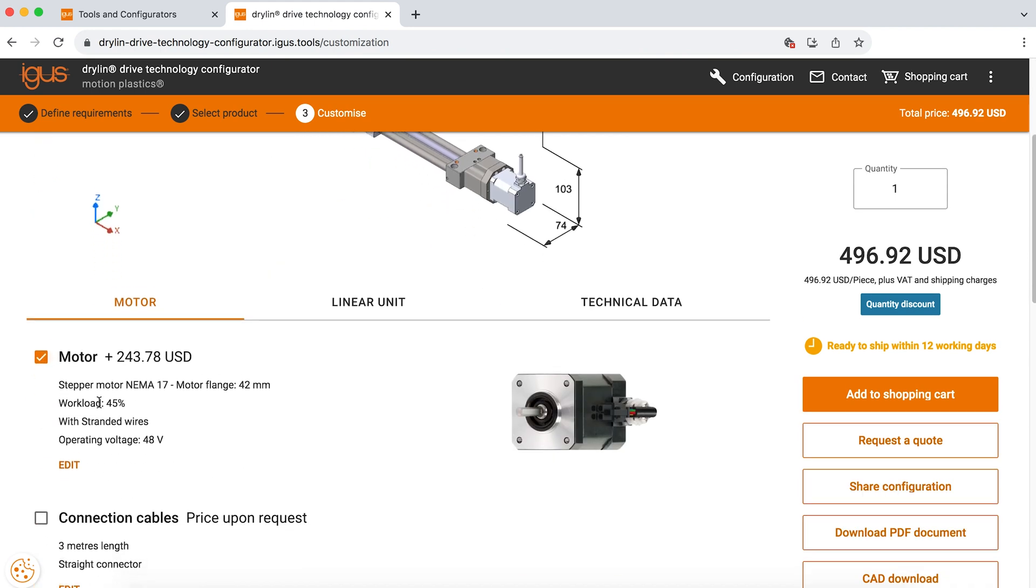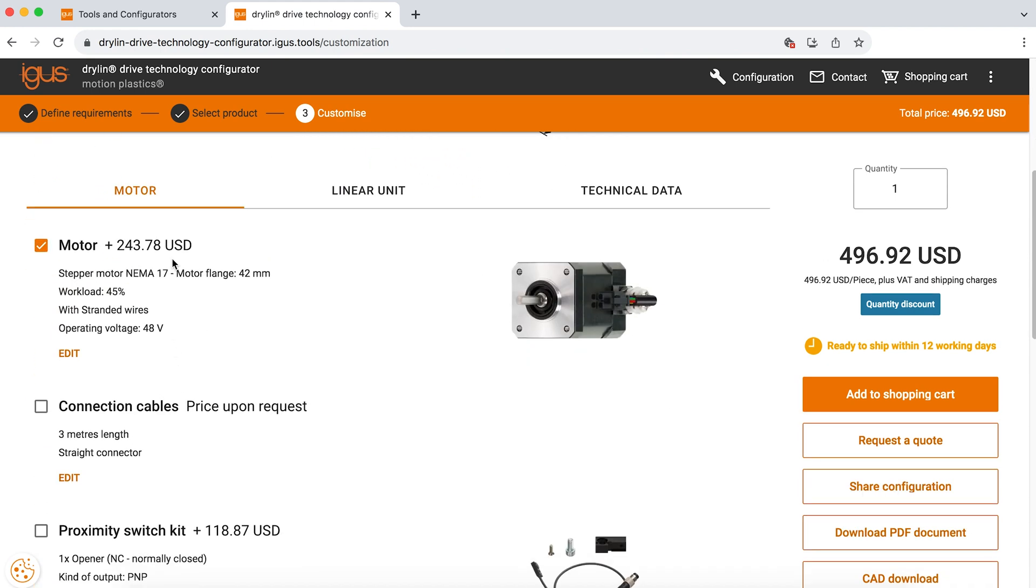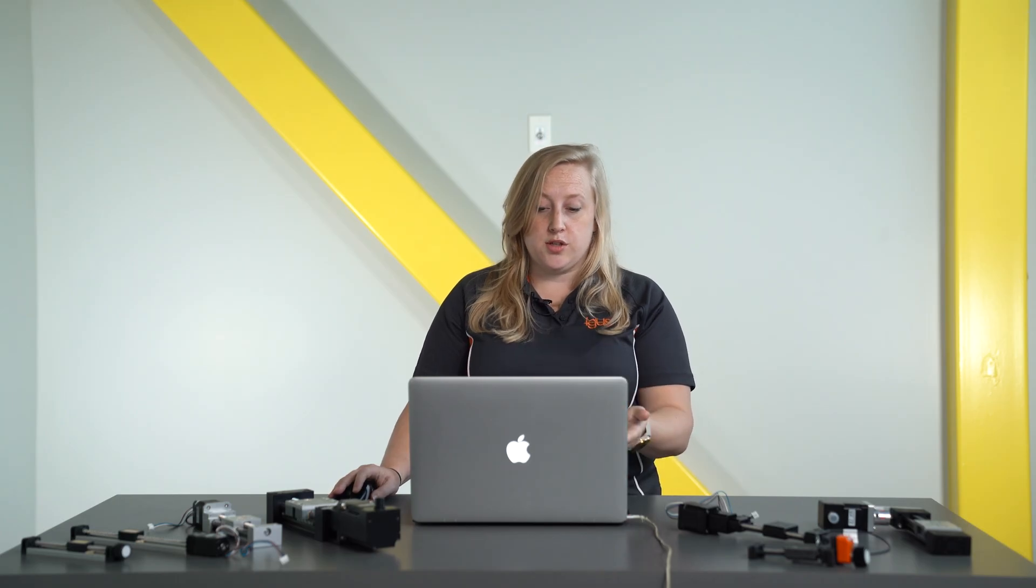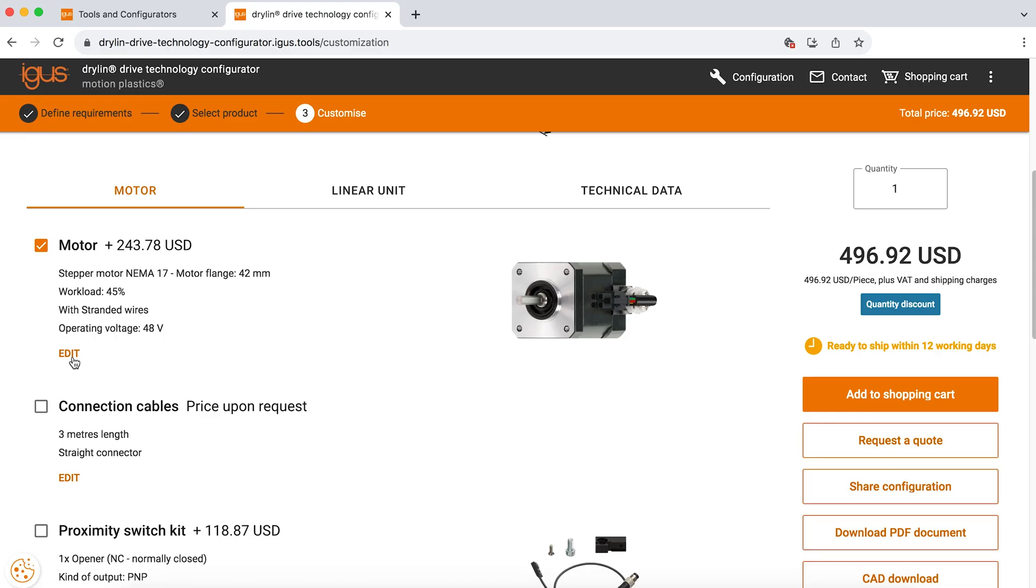The options below are for the motor. If you would like Igus to provide a motor, we can certainly do that. And there's different options for the motor. We have stranded wire, we have metric plugs, we have motors with encoders, and we have motors with brakes. So all of those can be found in the motor section here.